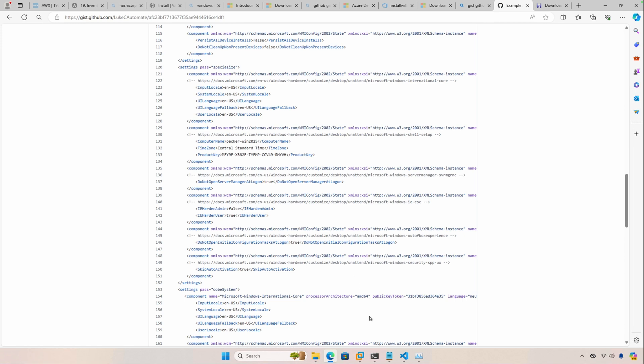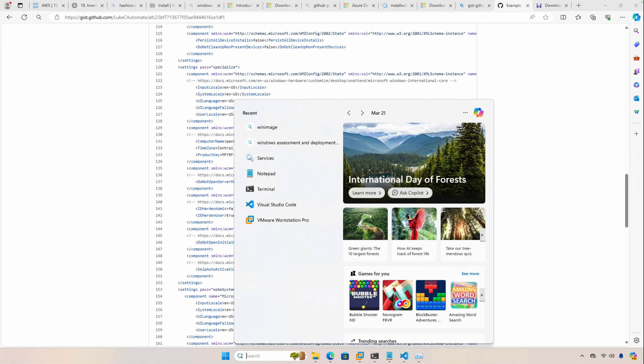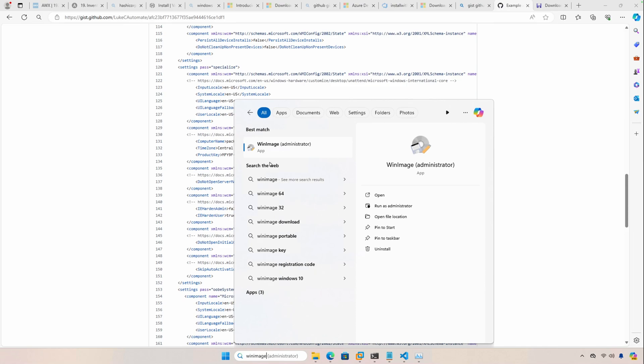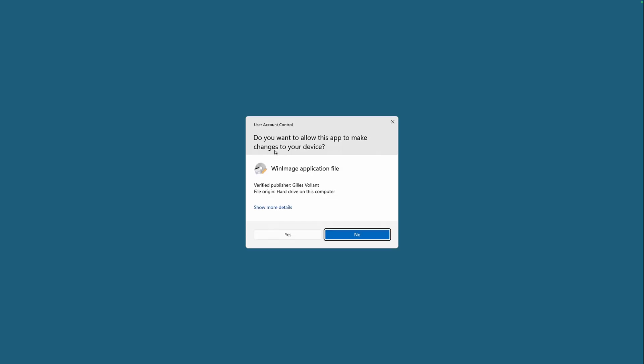So the first step is to place this auto unattend XML file onto a virtual floppy disk, so let's do that. I'm going to use a tool, and it's the same tool that I used in the 2022 video, which is called Win Image.